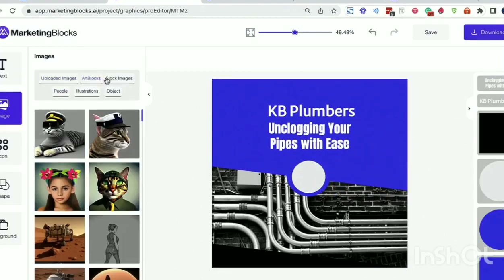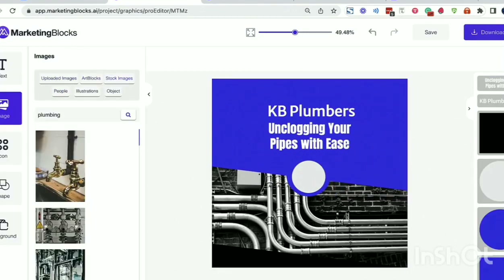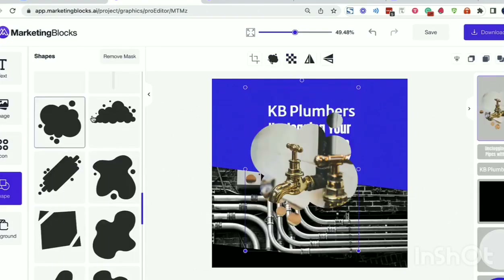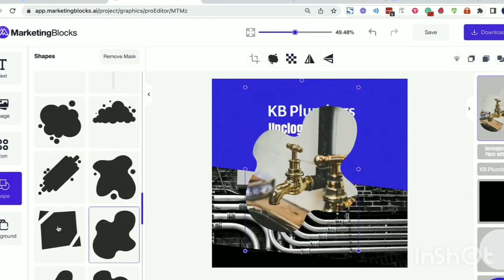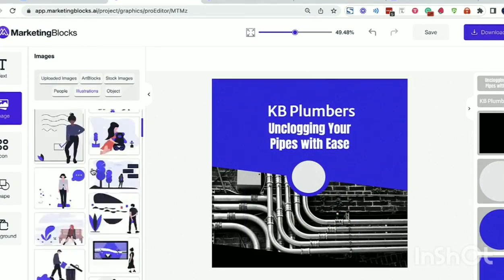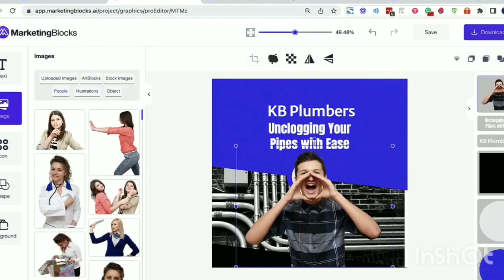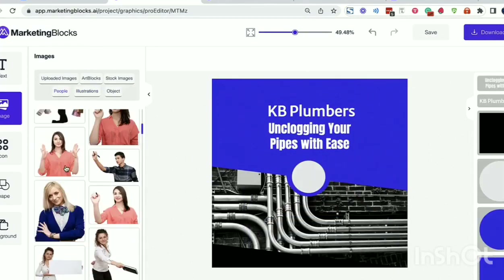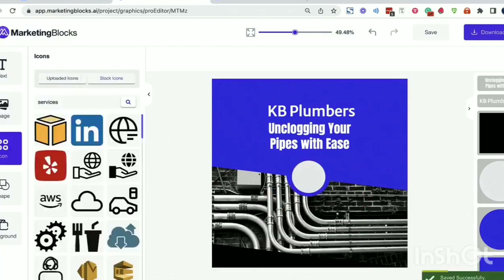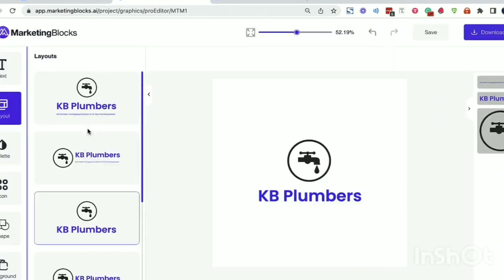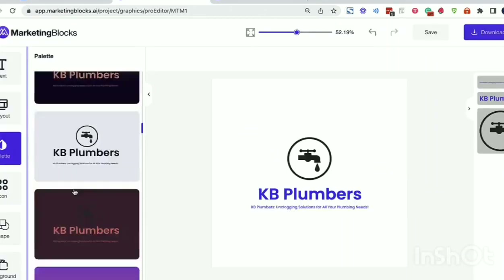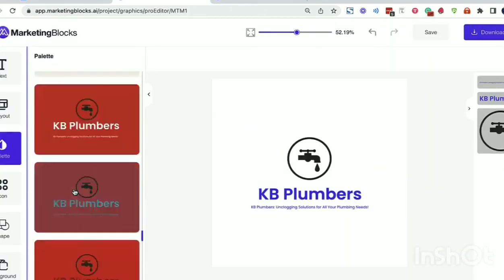Use your own media or choose from our library of over 10 million stock images, illustrations, icons, objects, people, or transparent backgrounds and more. Boost authority with professional logos created by the AI logo designer. Wow your customers with professional business cards created by the AI business card designer.